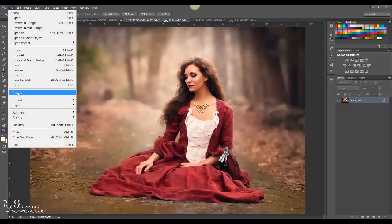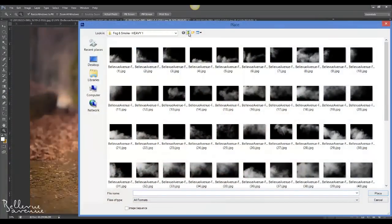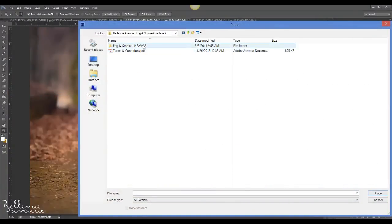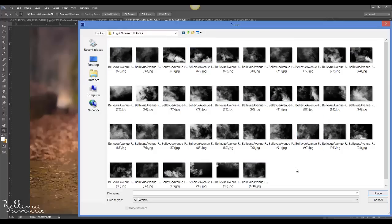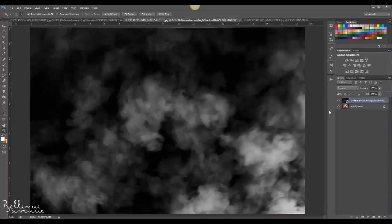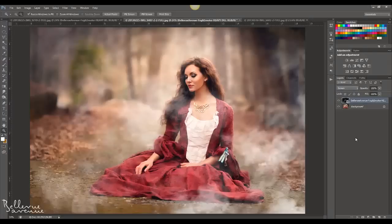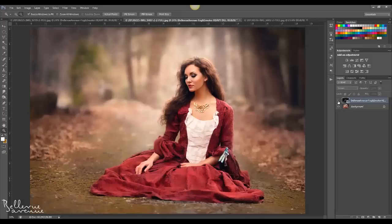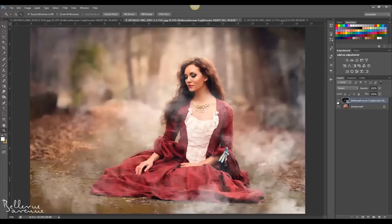For our next image, go to File > Place, navigate into the heavy two folder, and choose number 95. Click Place, click the checkmark to place it, and change the blend mode to Screen. I actually like how it looks here too — it kind of gives a ghostly look. Here's the before and the after.